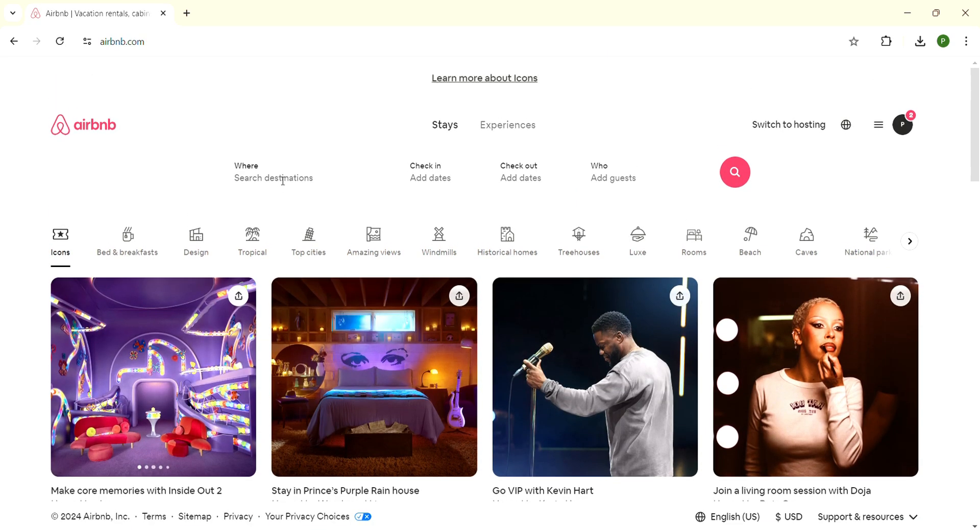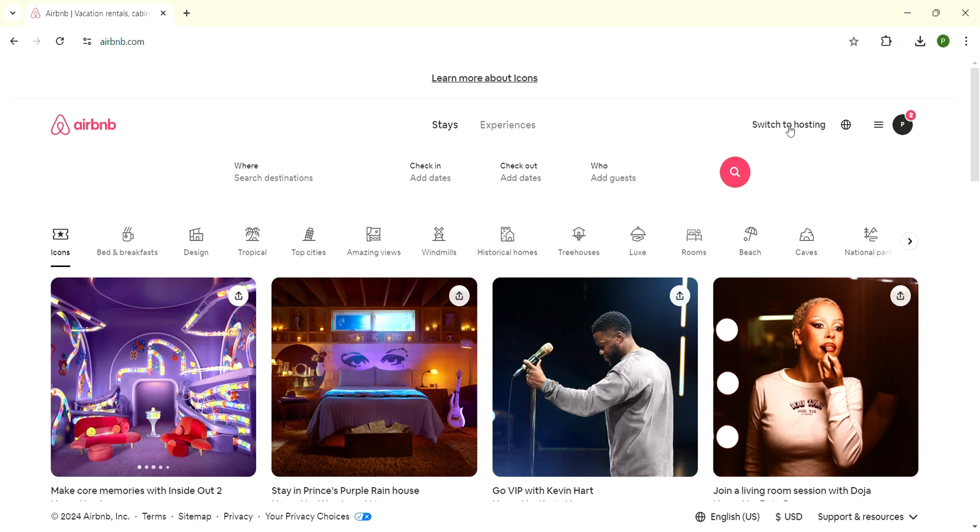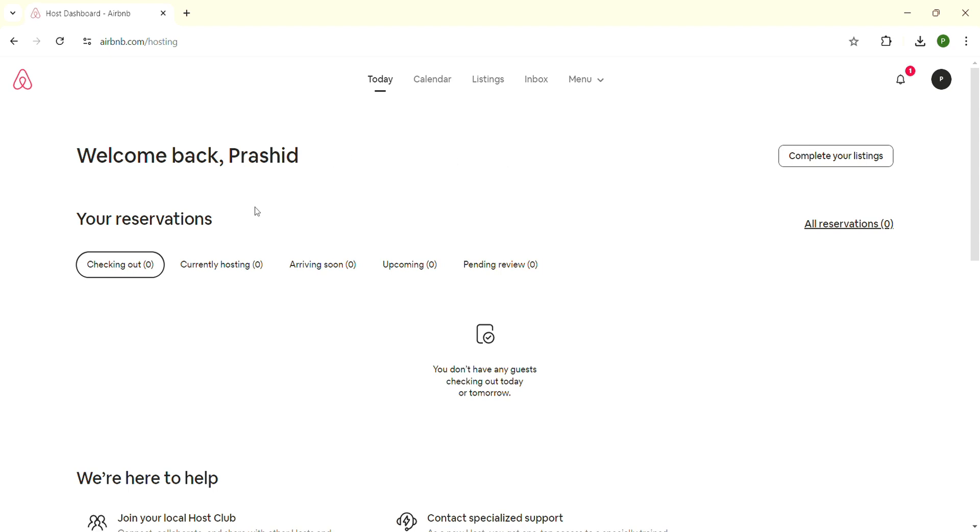When you're inside this interface, look on the top right corner. There is a 'Switch to hosting' button. Click on 'Switch to hosting'. When you are inside the switch to hosting section, look on the top navigation bar.